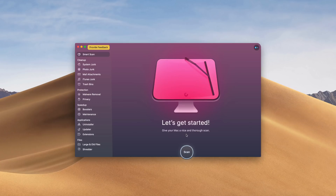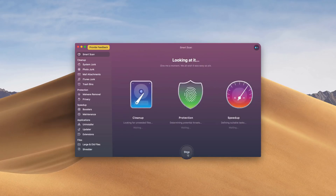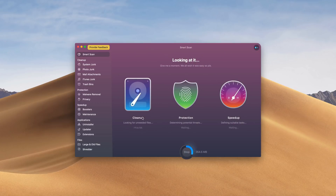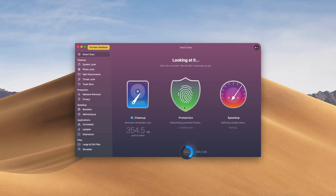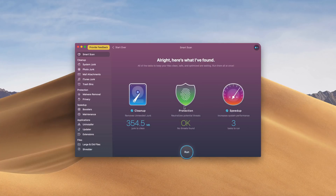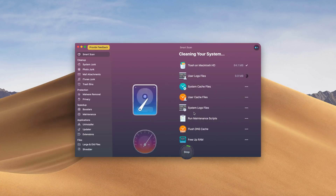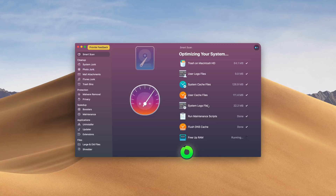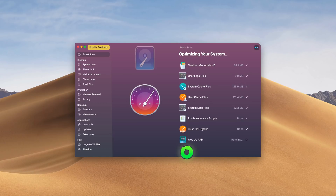Really quick before we get started, go check out CleanMyMac X — I've put a link down below to make it super easy to find. This is my go-to Mac cleaning software. It cleans up my Mac, protects it from viruses and malware, and speeds up my hard drive to make it as fast as it was on day one. Link down below — I hope you guys enjoy CleanMyMac X.